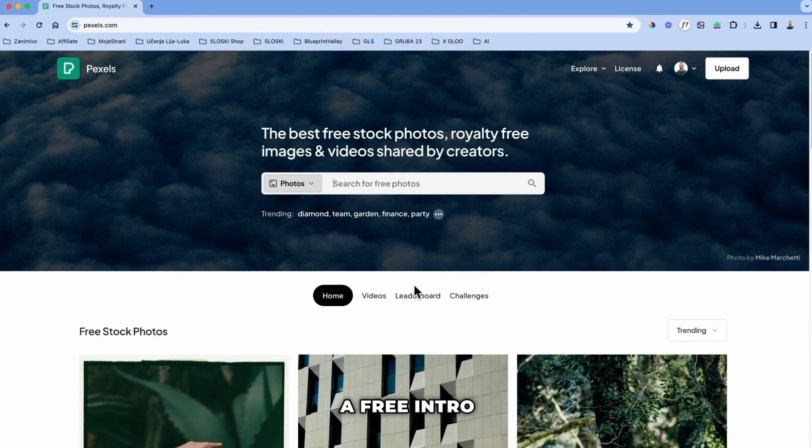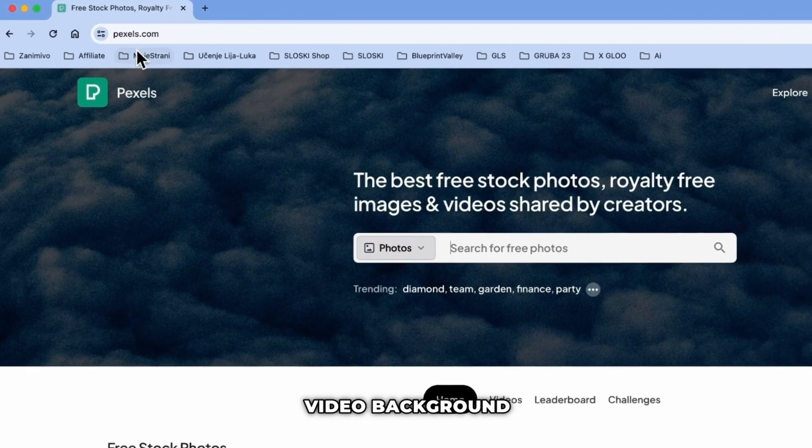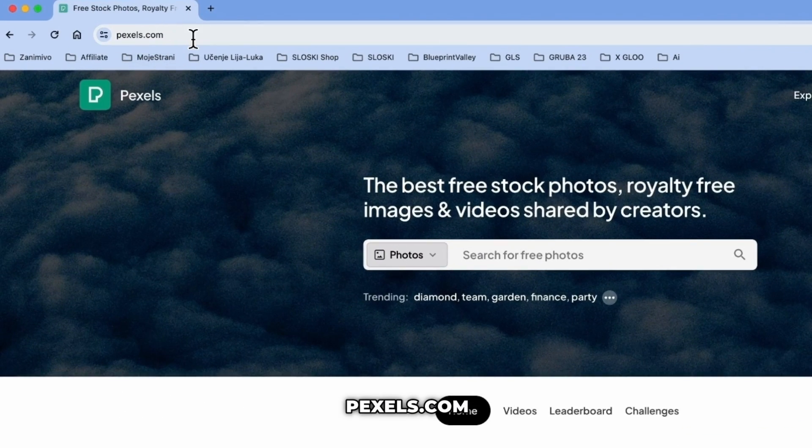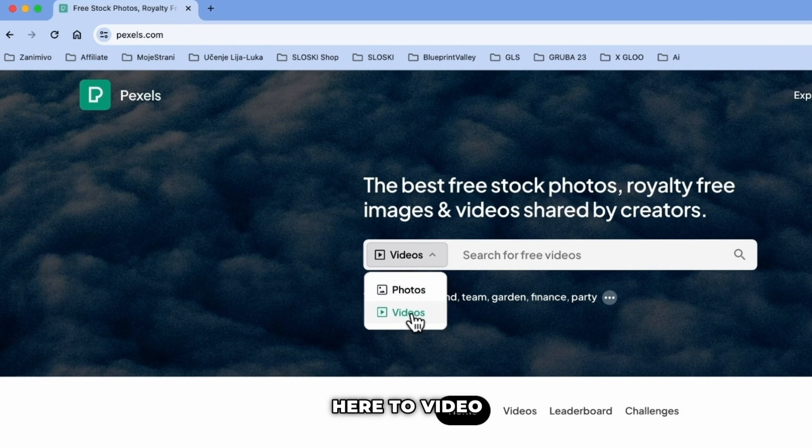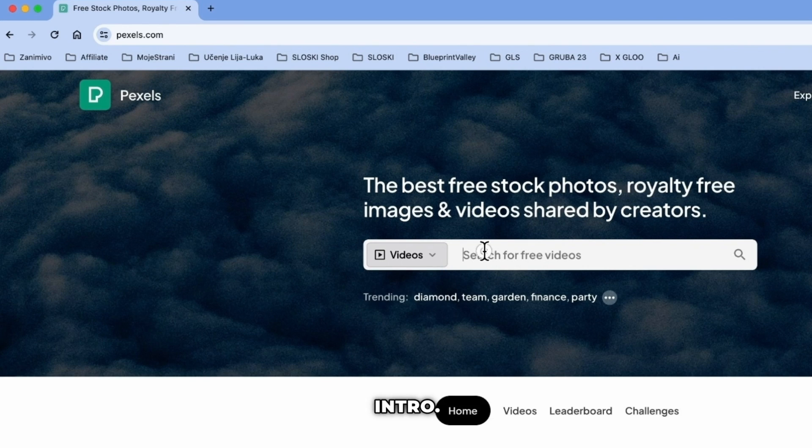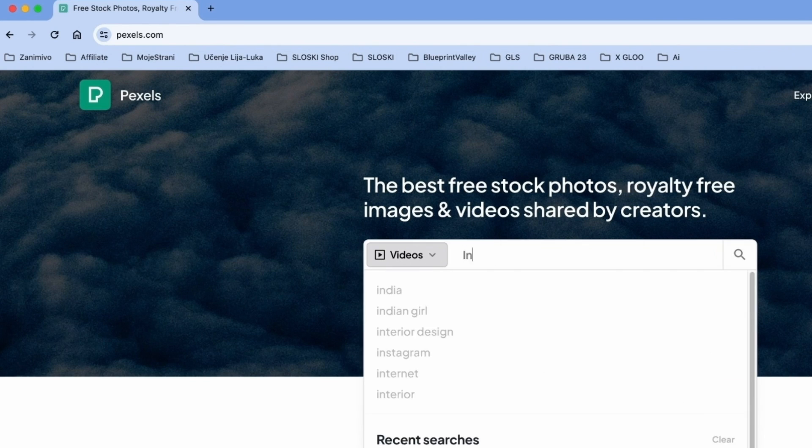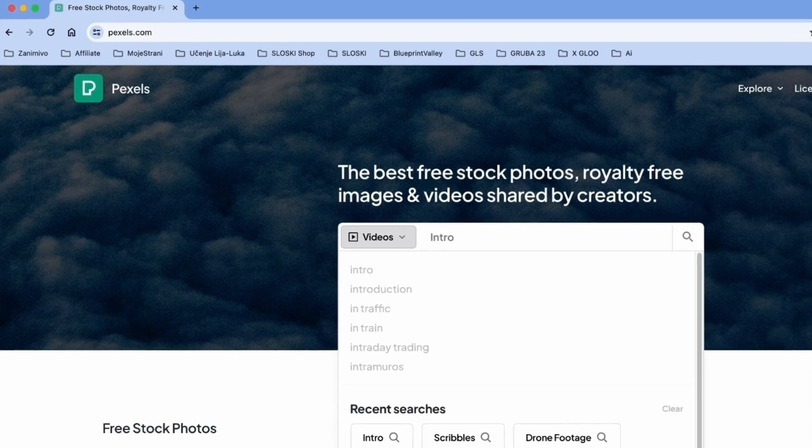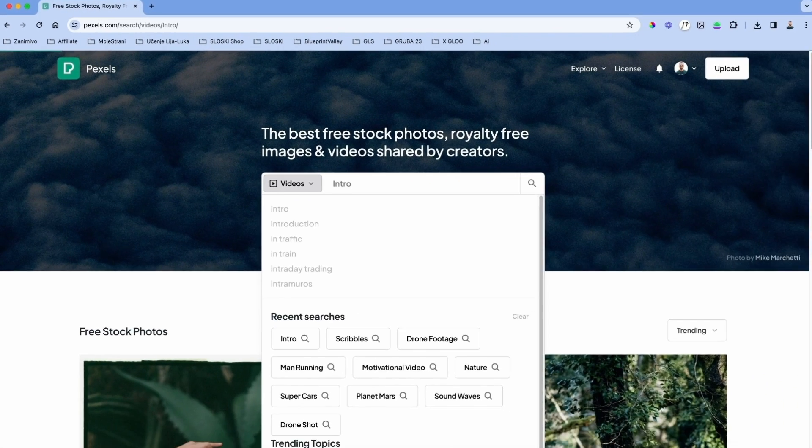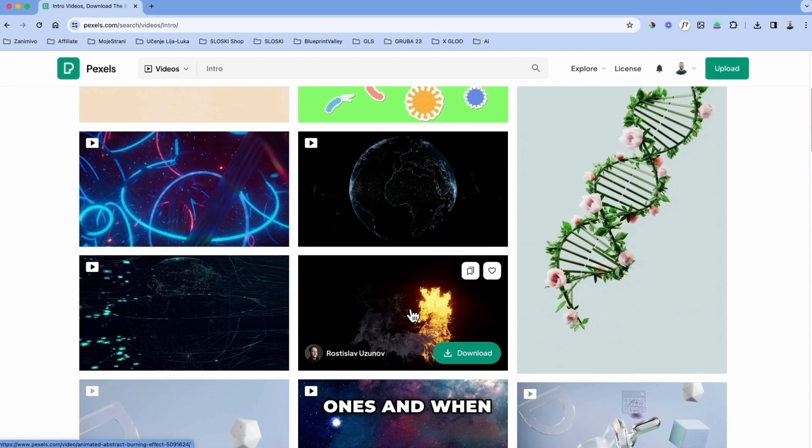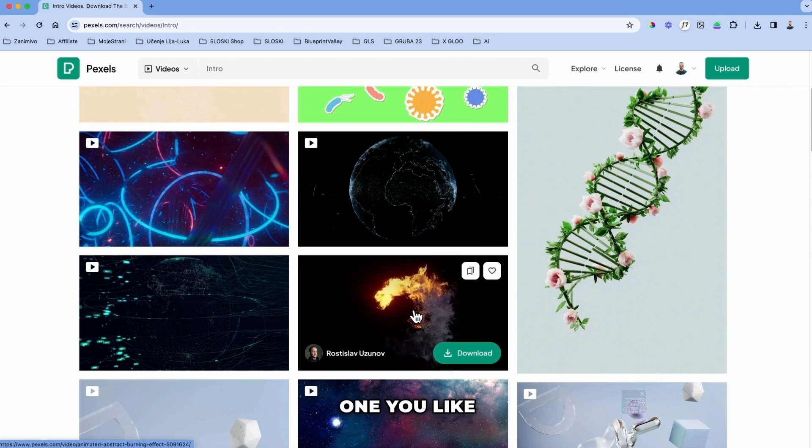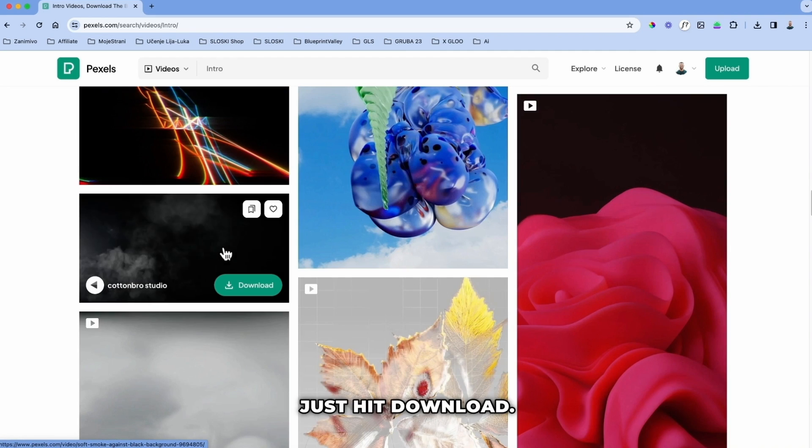You can find a free intro video background if you go to pexels.com, then change here to video and search for intro. You will find some different ones, and when you find the one you like just hit download.